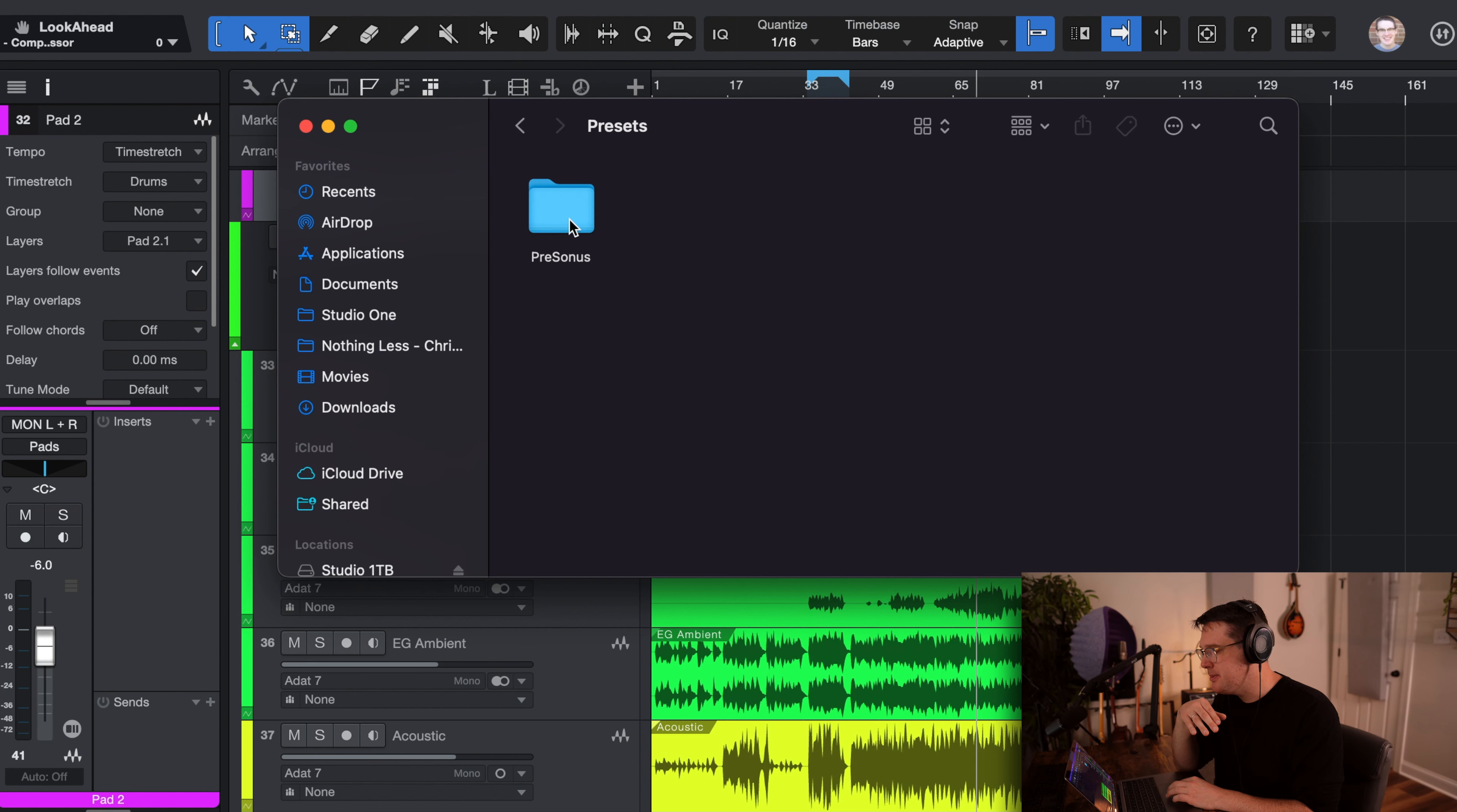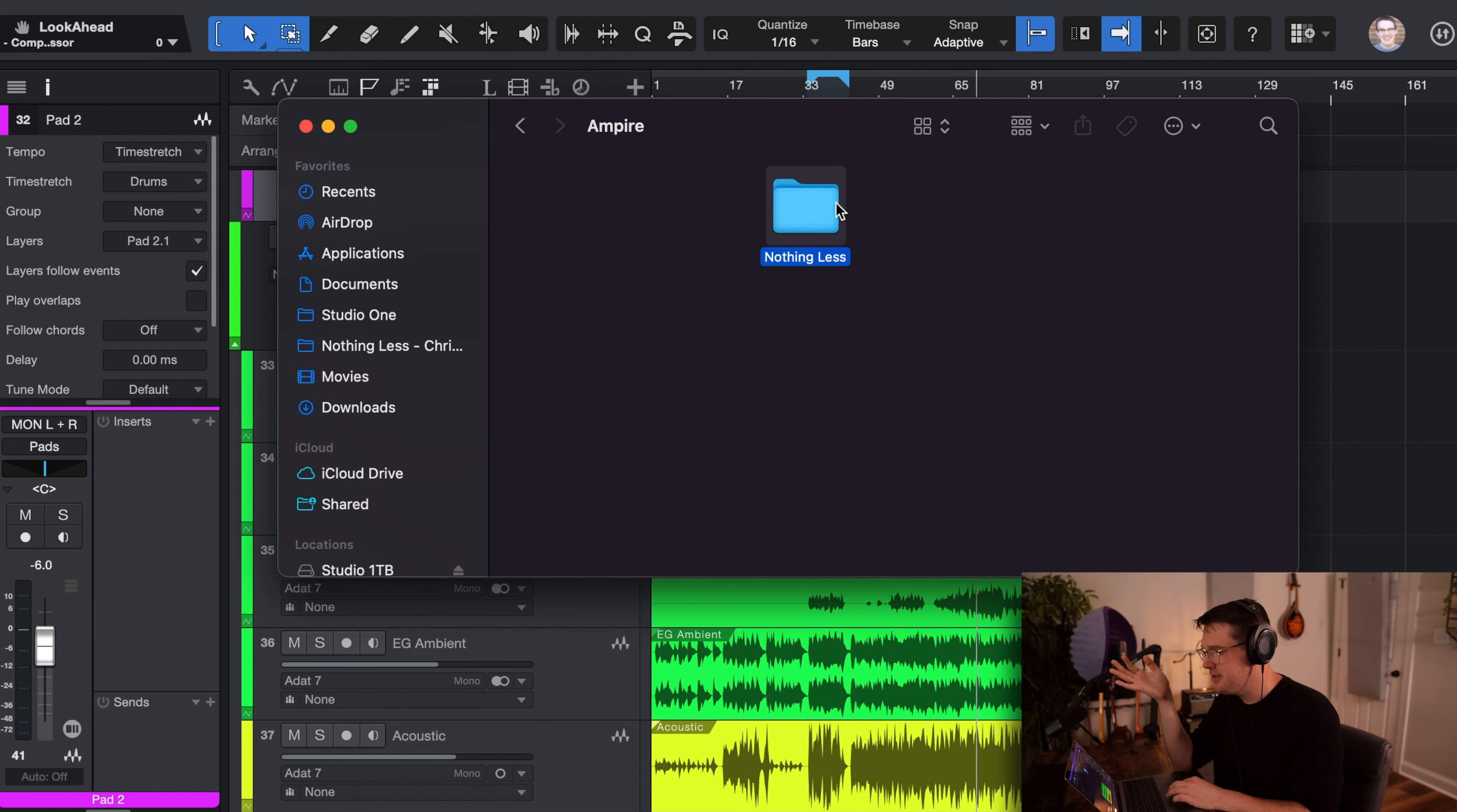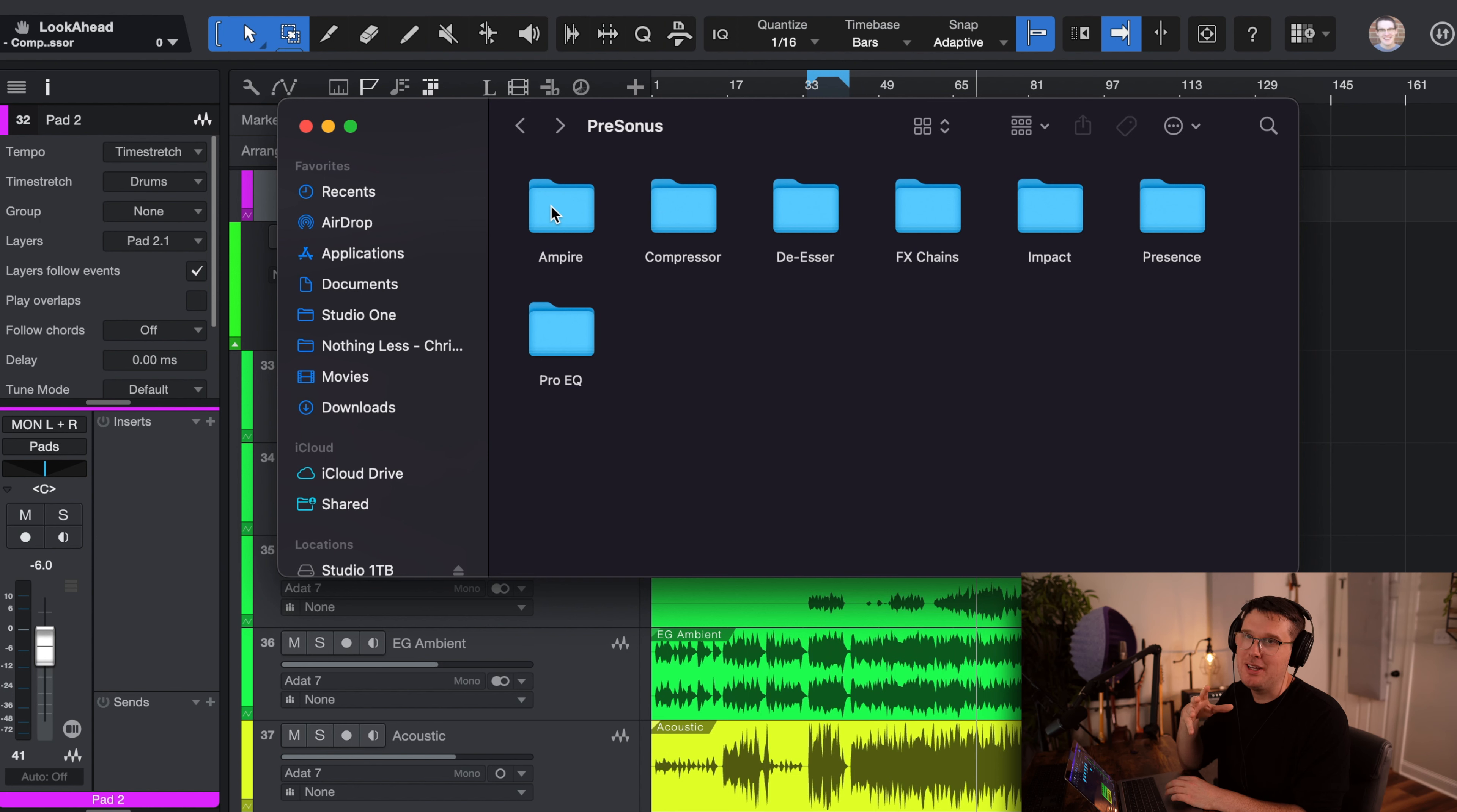If you open up presets, let's see Presonus. And then you'll see a folder for Ampire, for Compressor, De-Esser, and such as that. For this session, you'll definitely want to make sure Ampire, Impact, and Presence all have the presets loaded. Where do they go? Well, inside Ampire, if I look at this, there's a folder labeled Nothing Less. Within Nothing Less, you've got those four electric guitars that I was mentioning earlier. All four of those presets are available. Make sure they are within the Ampire folder inside your Studio One presets pack, okay? It's very important to make sure that is taken care of.